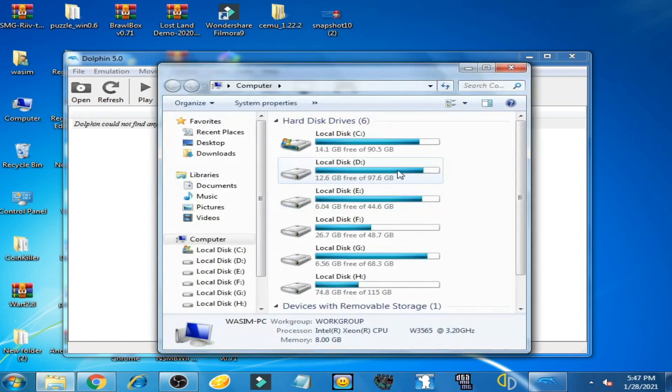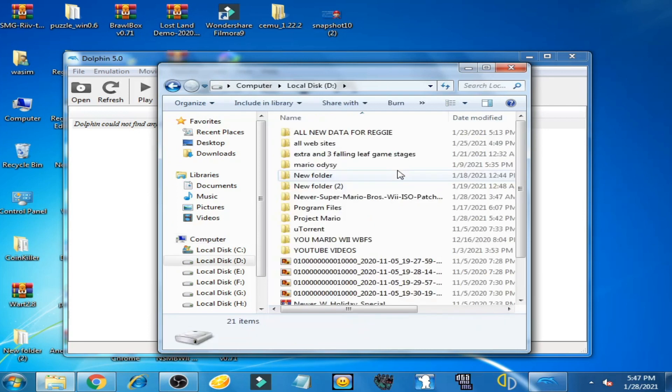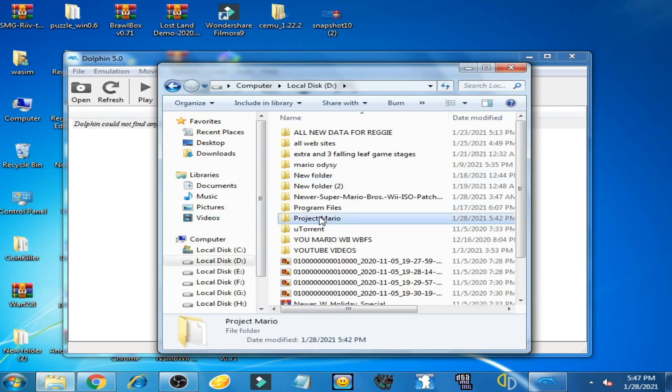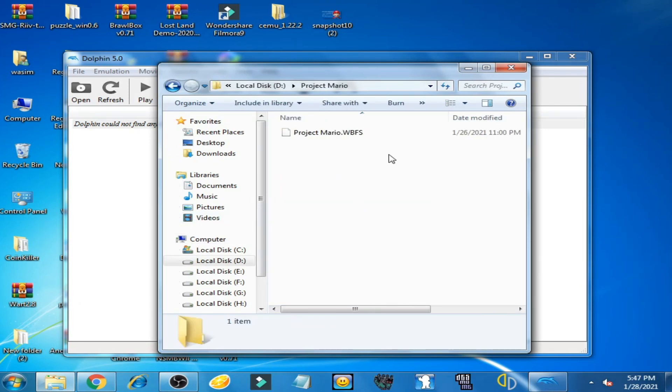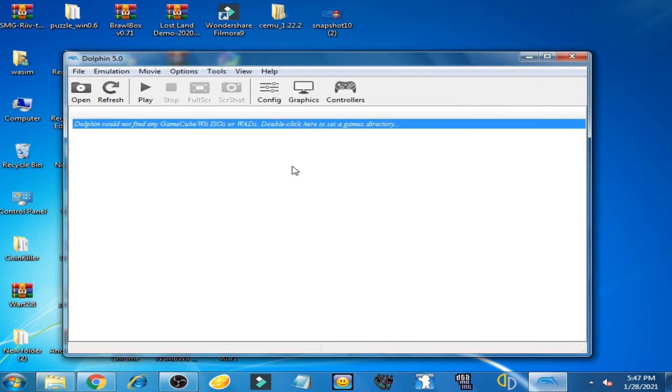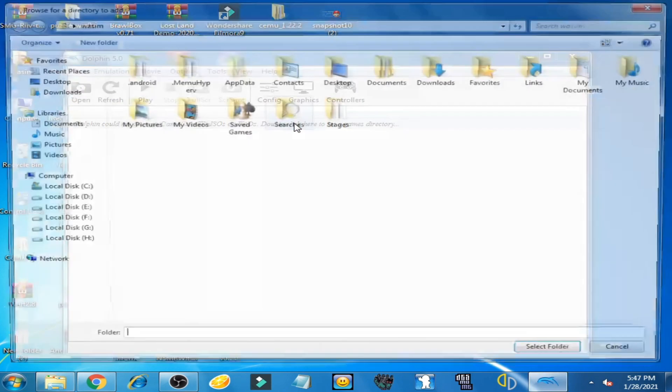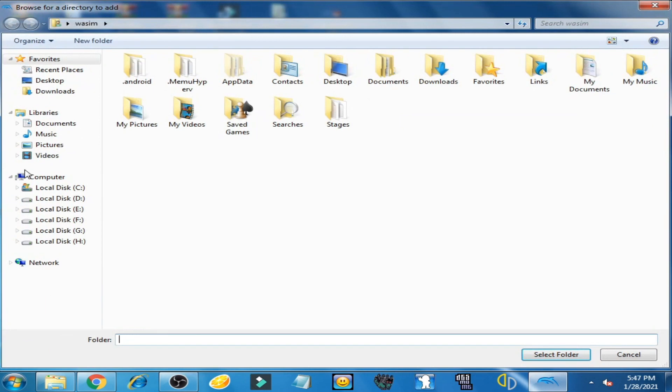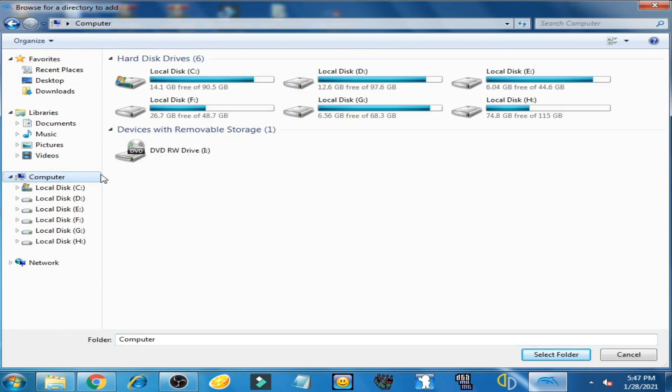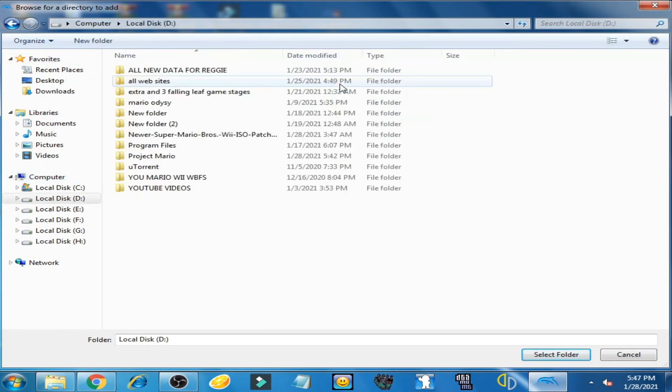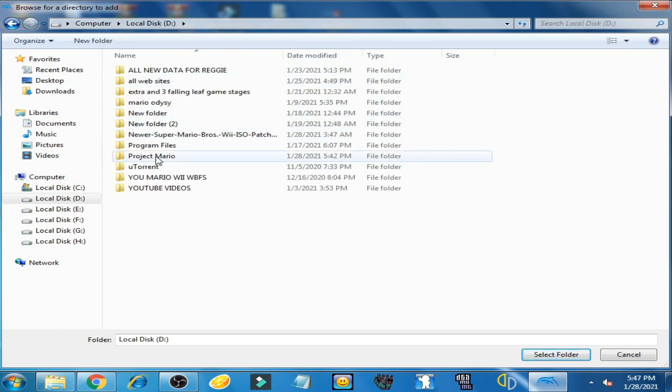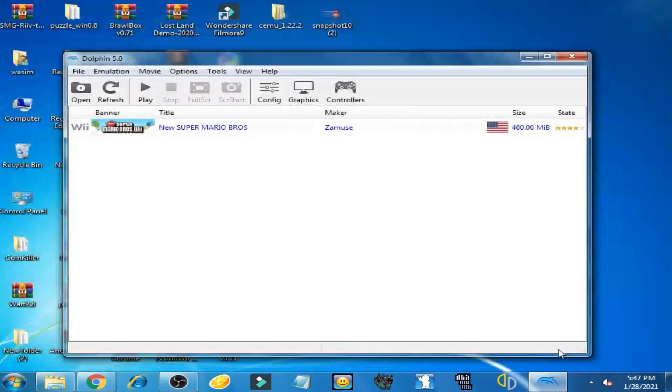Here is Project Mario WBFS. Now double-click here, select the folder Project Mario, and the game is showing on Dolphin emulator.